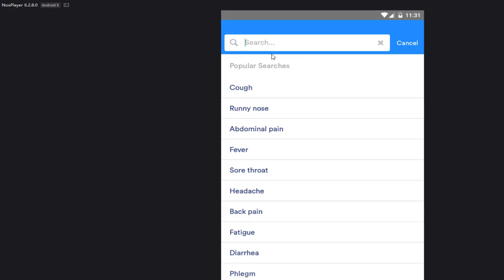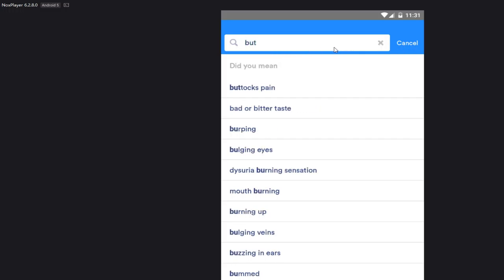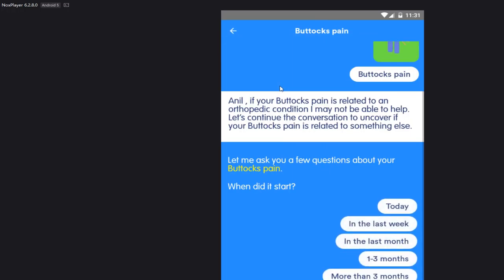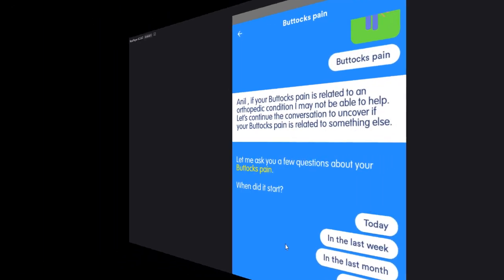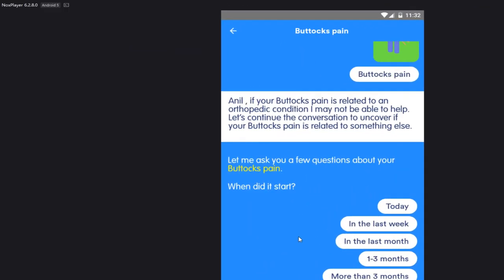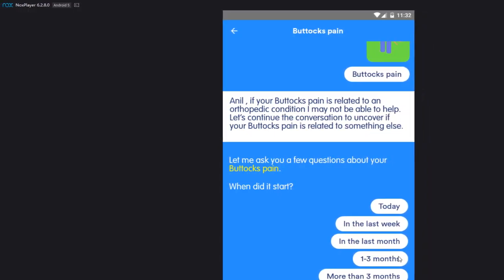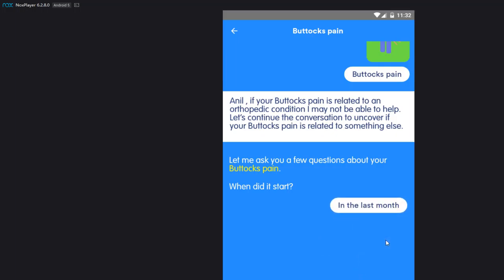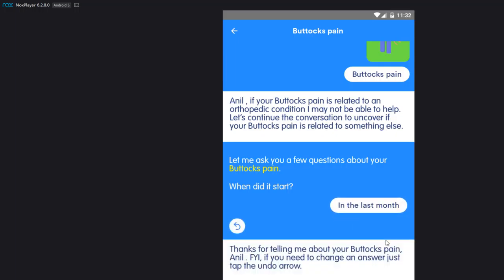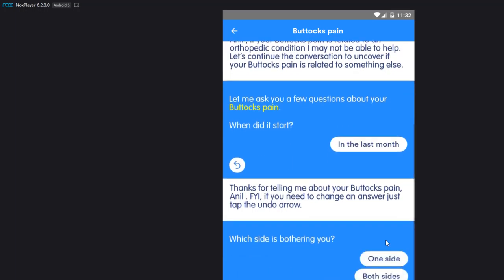Or now we can do something different if you guys want. Let's keep going. Questions about your buttocks pain. When did it start? Let's say it started last month. They're gonna be like you got cancer or some shit. Thanks for telling me the buttocks pain. And FYI, if you need to change the answer, just tap the undo arrow which is right here.